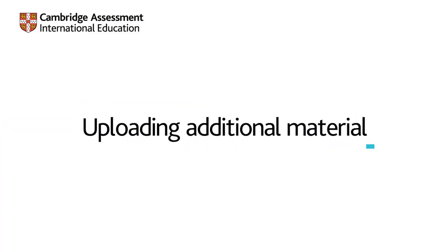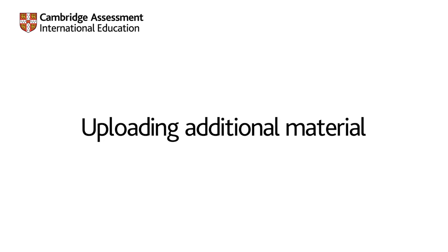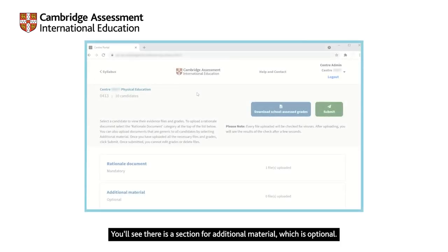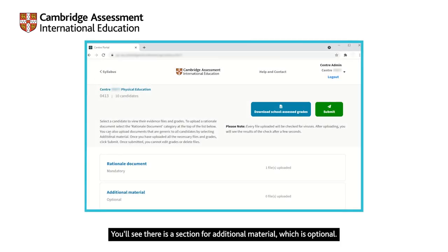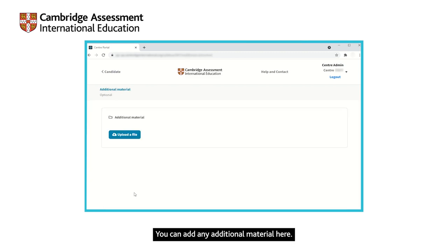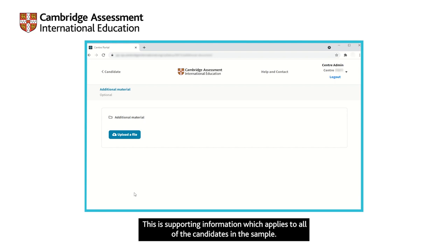Uploading additional material. You will see there is a section for additional material, which is optional. You can add any additional material here. This is supporting information which applies to all of the candidates in the sample.